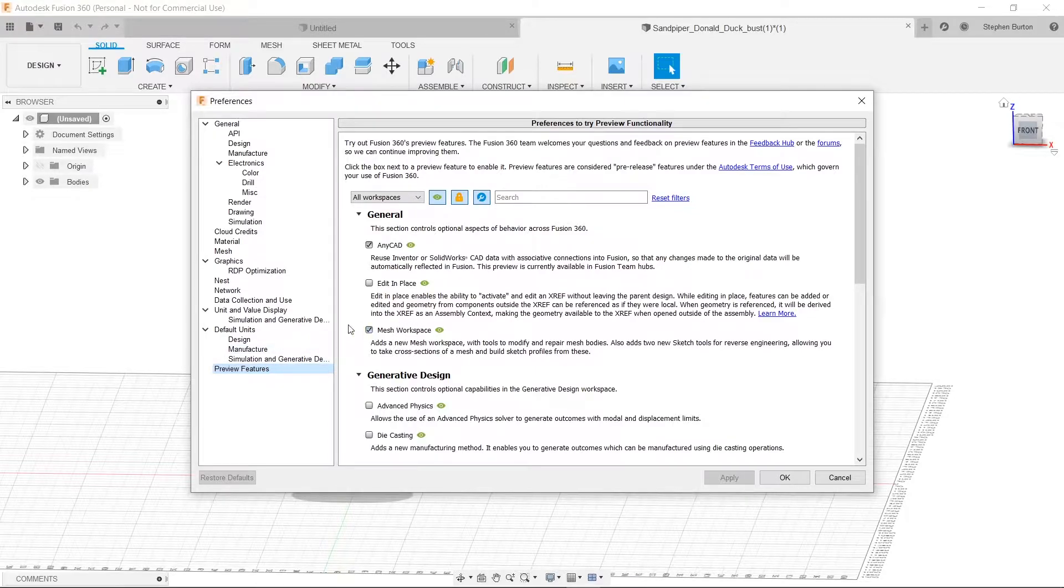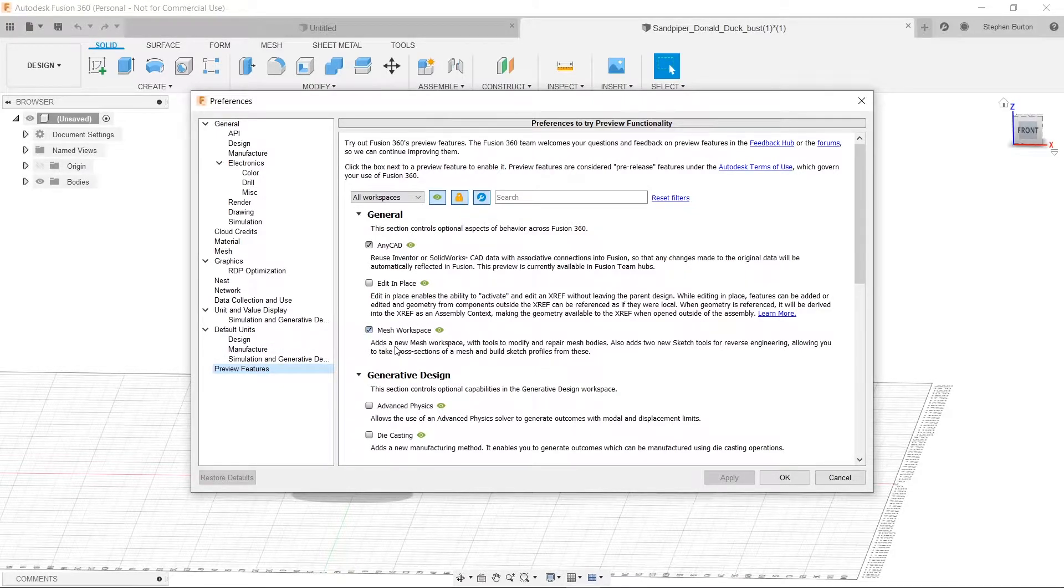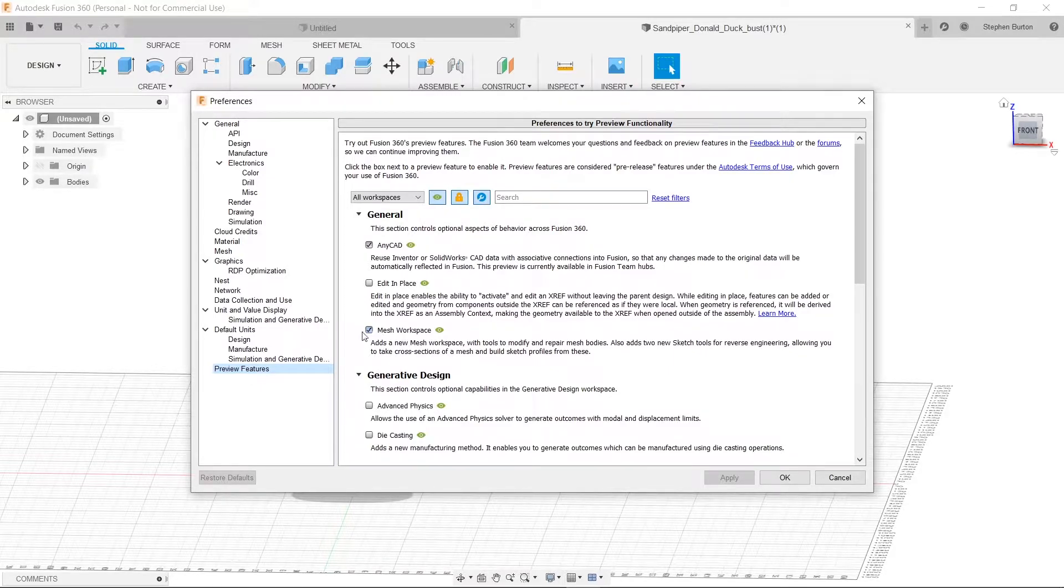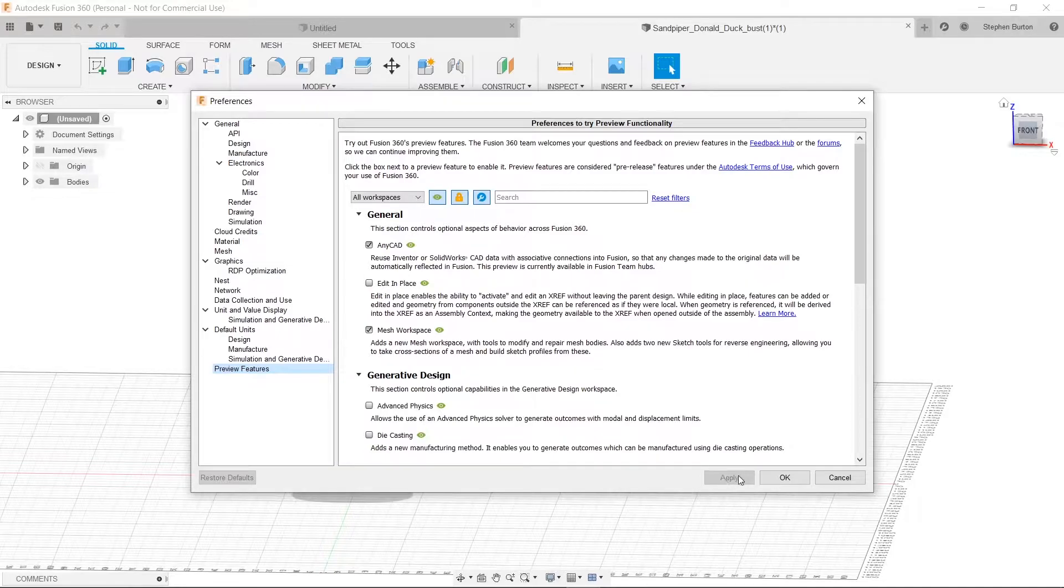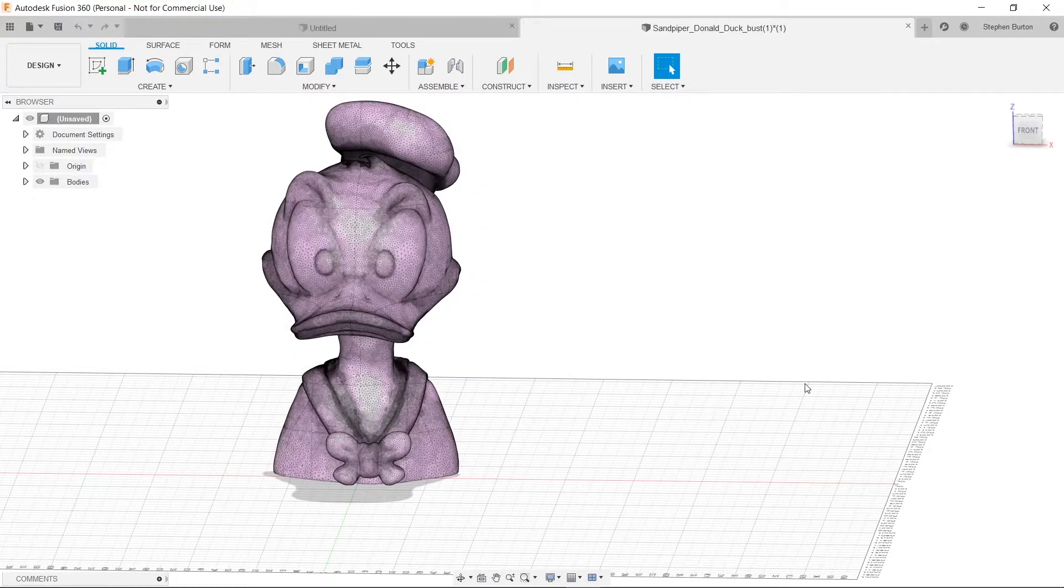And then mine shouldn't be selected. Yours won't be selected, that is. But Mesh workspace, you're going to click on this, and you're going to hit Apply, and then hit OK. And then you're going to restart Fusion 360.